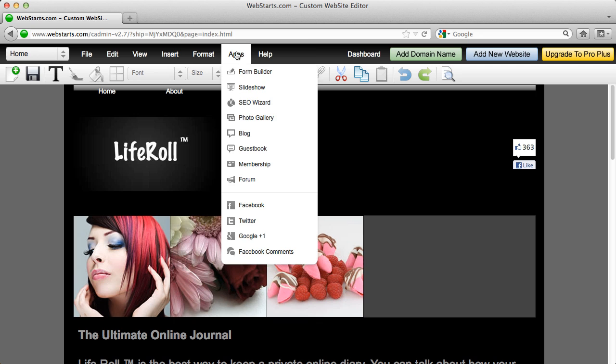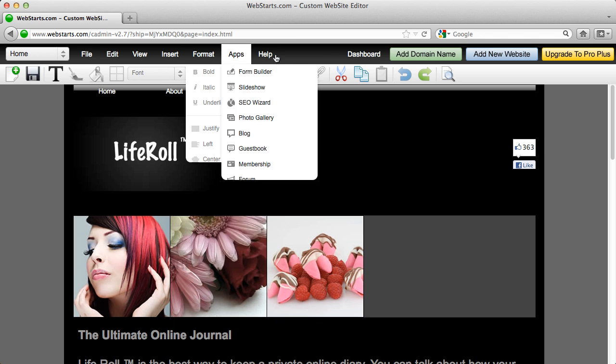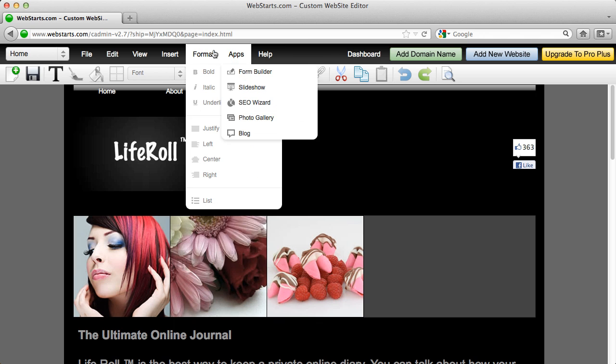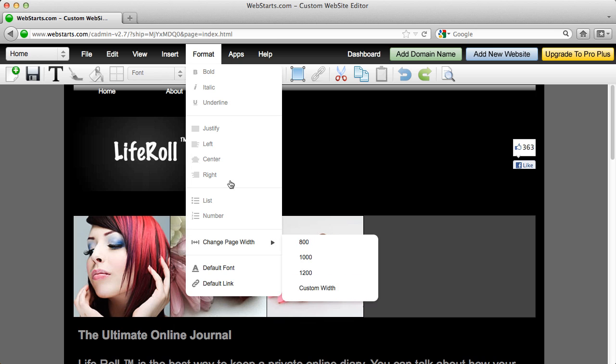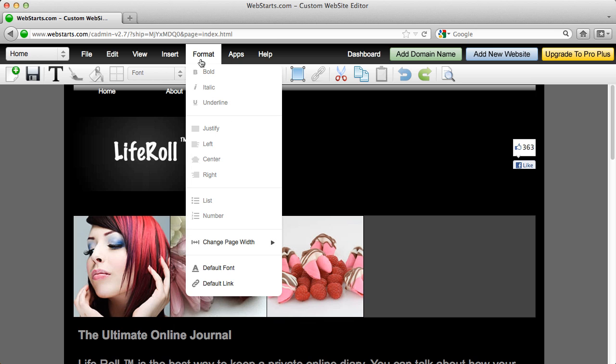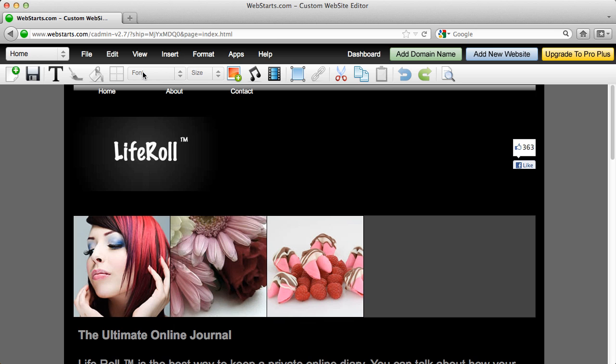All of your apps are under the apps drop down menu and your formatting for your text is located under the format drop down rather than the icons that used to appear in the tool bar.